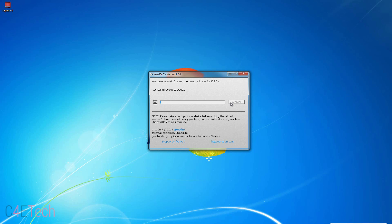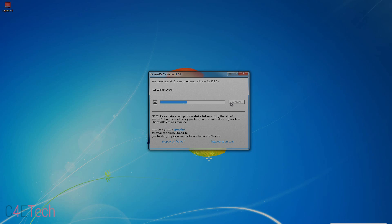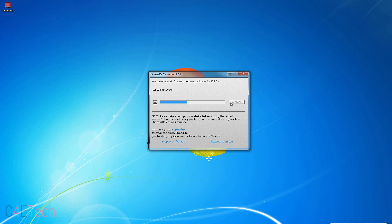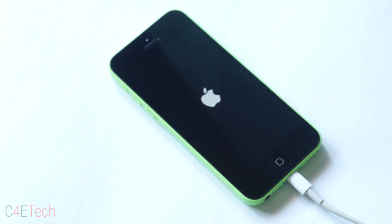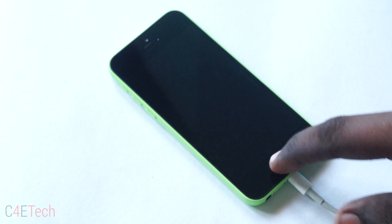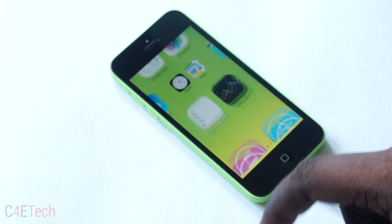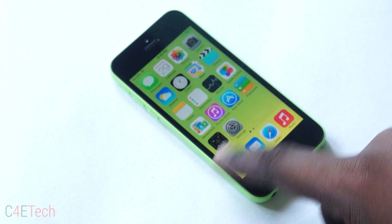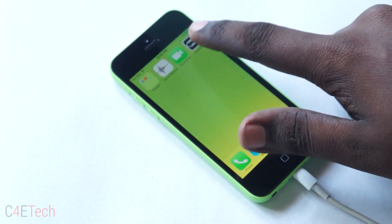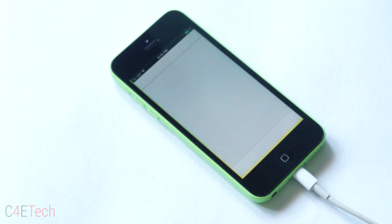This will take about 5 to 10 minutes. Alright guys, we're up. So the iPhone will reboot. Once the reboot is complete, you need to launch the Evasion 7 app, which will be installed during the process. After you've launched the app, the screen will turn white and then the phone will shut down.